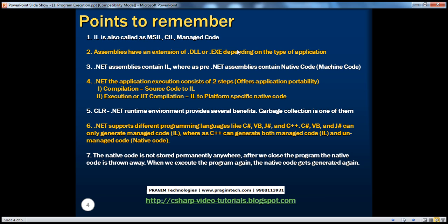Pre-.NET assemblies — from VB6 or C++ — are in native code format, whereas .NET assemblies are in intermediate language format. .NET assemblies contain IL, while pre-.NET assemblies contain native code, also called machine code or unmanaged code. The .NET application basic execution consists of two steps: compilation from source code to intermediate language, and then intermediate language to platform-specific native code done by the JIT compiler, which is present in the CLR — the .NET runtime environment.